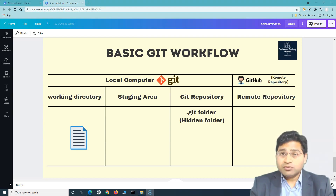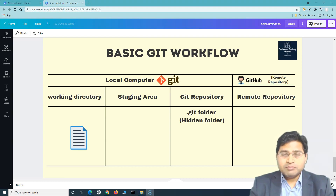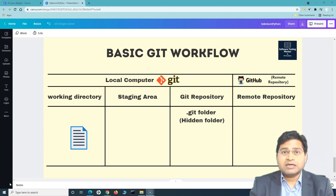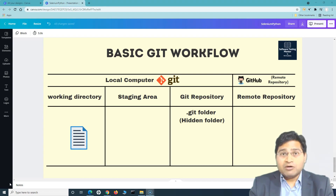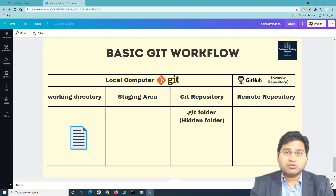When we talk about Git, Git is a distributed version control system, as we understood in the previous tutorial. Now GitHub is a Git repository hosting service — it's a cloud web service that allows you to host your Git repositories over the cloud.